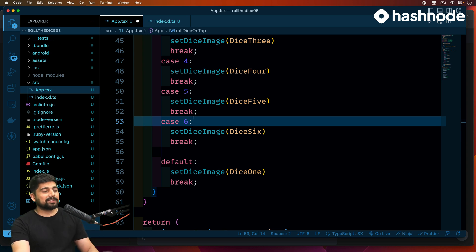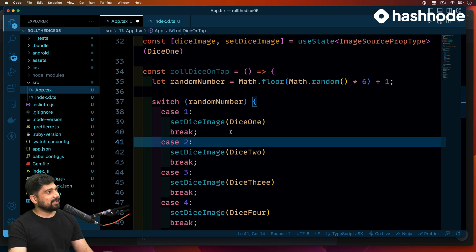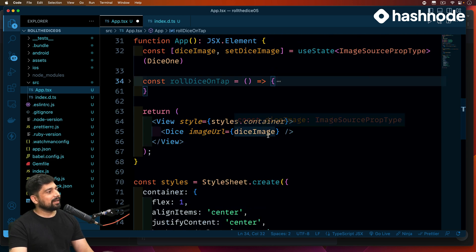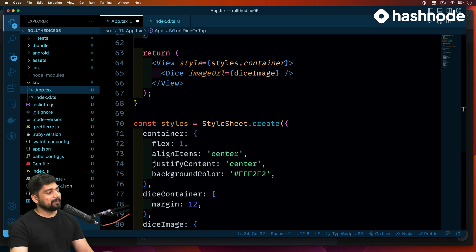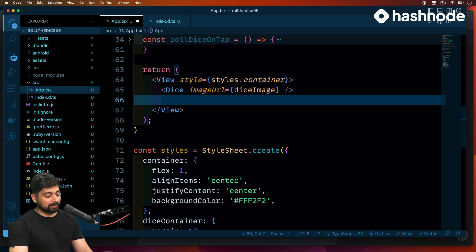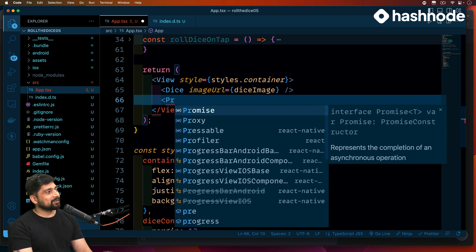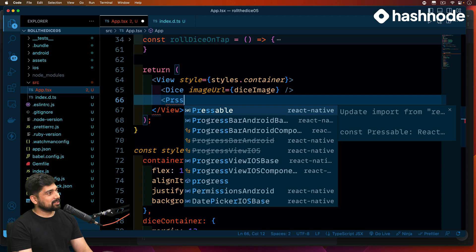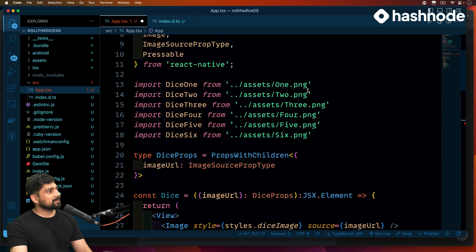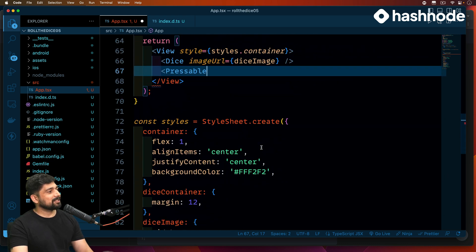Alright, that's done — it took a moment but it's really very easy, nothing too complex. Now let's add a button. We'll use a Pressable component — not a prop, a component. Pressable is imported automatically.